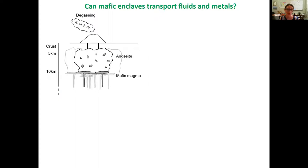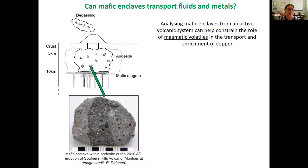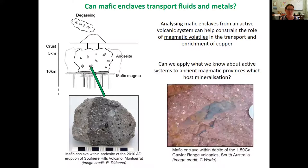The question driving this research has been: can mafic enclaves transport fluids and metals? In a volcanic system, the majority of volcanic systems are sourced from some kind of mafic magma down below that we don't see at the surface, but mafic enclaves can give us insight into this system. Analyzing mafic enclaves from an active system can potentially help to constrain the role of magmatic volatiles coming from below in the transport and enrichment of metals such as copper.